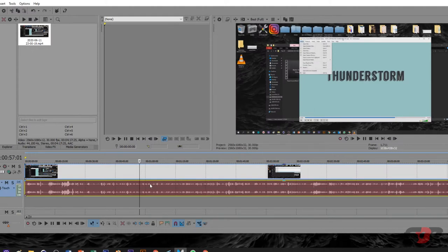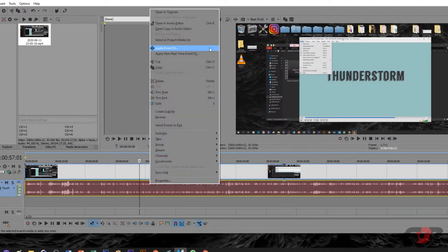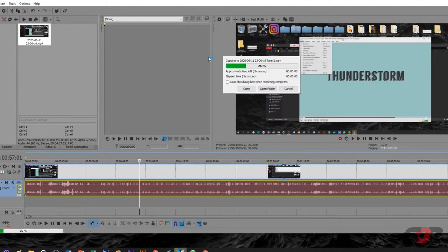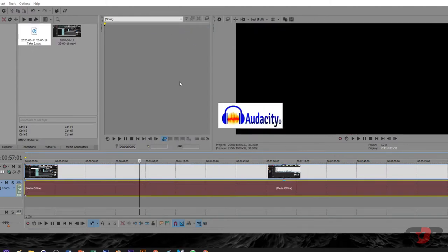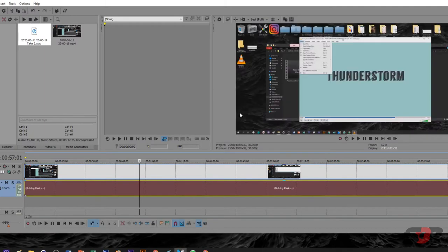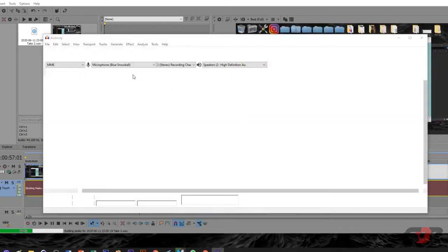Basically, you have that feature now. Right click to open in Audio Editor. So it will convert automatically to Audacity.